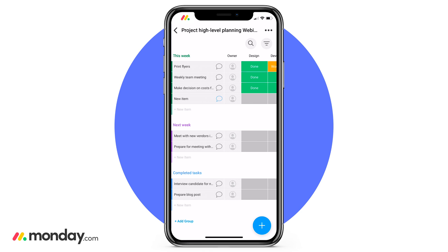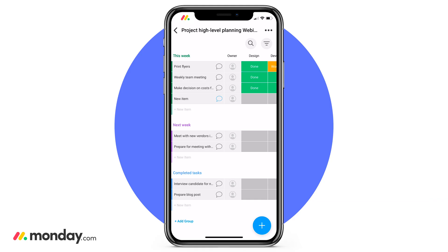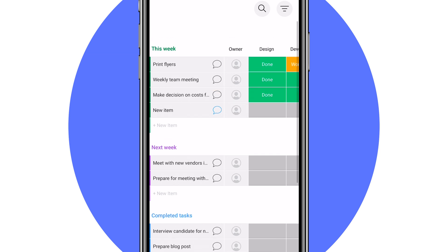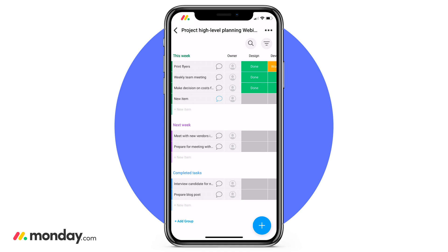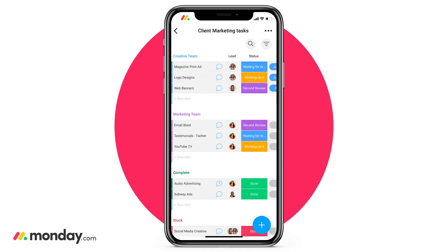Let's start with some terminology. At the top of the board, we have the board name. I labeled my board 'Project High-Level Planning Webinar' — I know, a mouthful and not that creative. Underneath our board name, we have our groups. Groups is where you can really start to build structure for your board. My groups represent the different weeks, but groups can range from locations, to people, to clients, to teams.